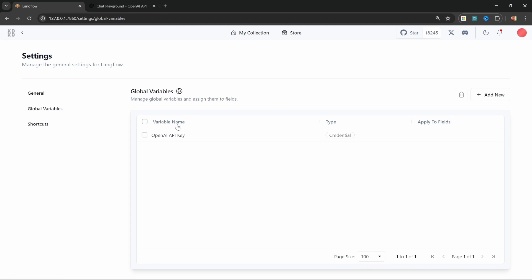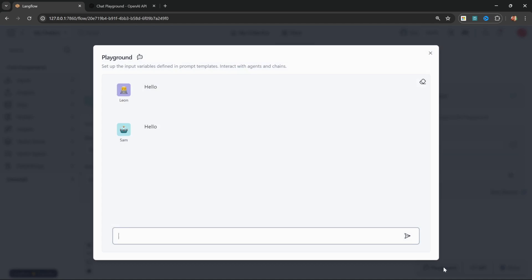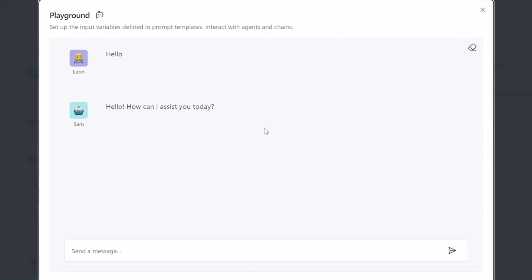Here we can see all the global variables we created. We can delete them by selecting them and clicking delete, or create new ones from this screen. Let's go back to our flow. We can already test this out by clicking on Playground — let's clear the chat and send our chatbot a message like 'hello'. And look at that — we do get a response back from our AI model, and we've just created our very first chatbot.